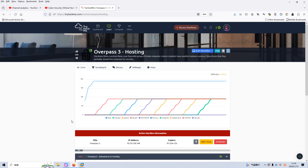My friends, I'm back with another machine on the Chahakami, which is Overpass 3 hosting. I've already spawned the machine earlier, and this is the address of the machine. I will use the local Kali Linux, which is running with VMware to do this presentation. Before we move forward, please subscribe to my channel and leave a like below — this will help me very much. Thank you. So without further ado, let's just get started.